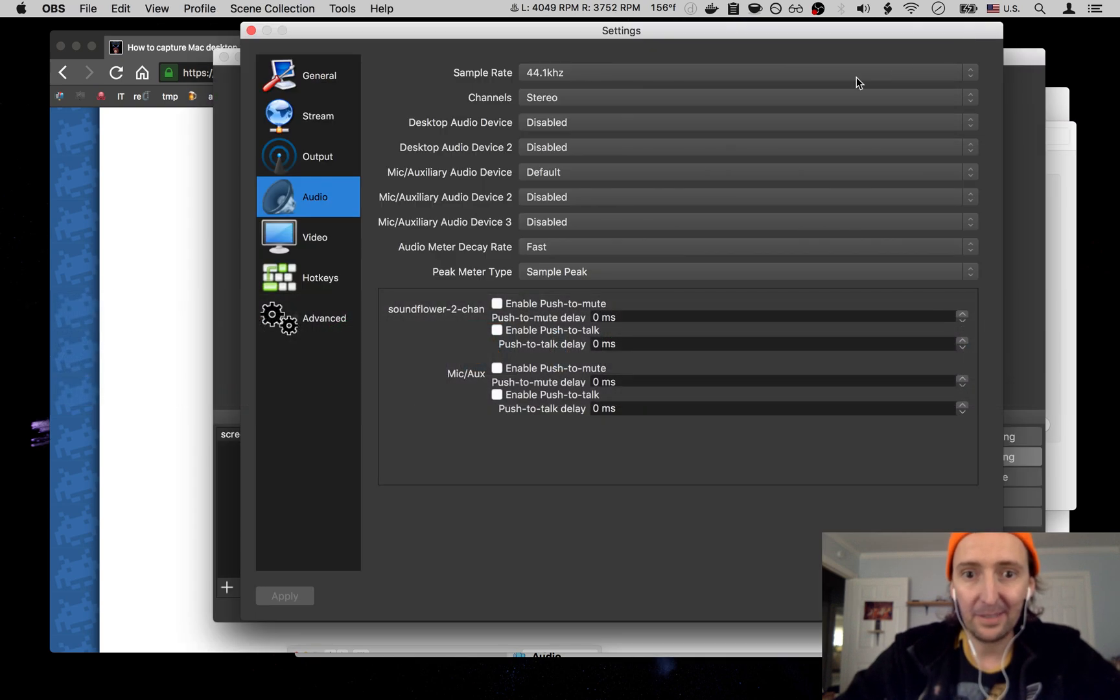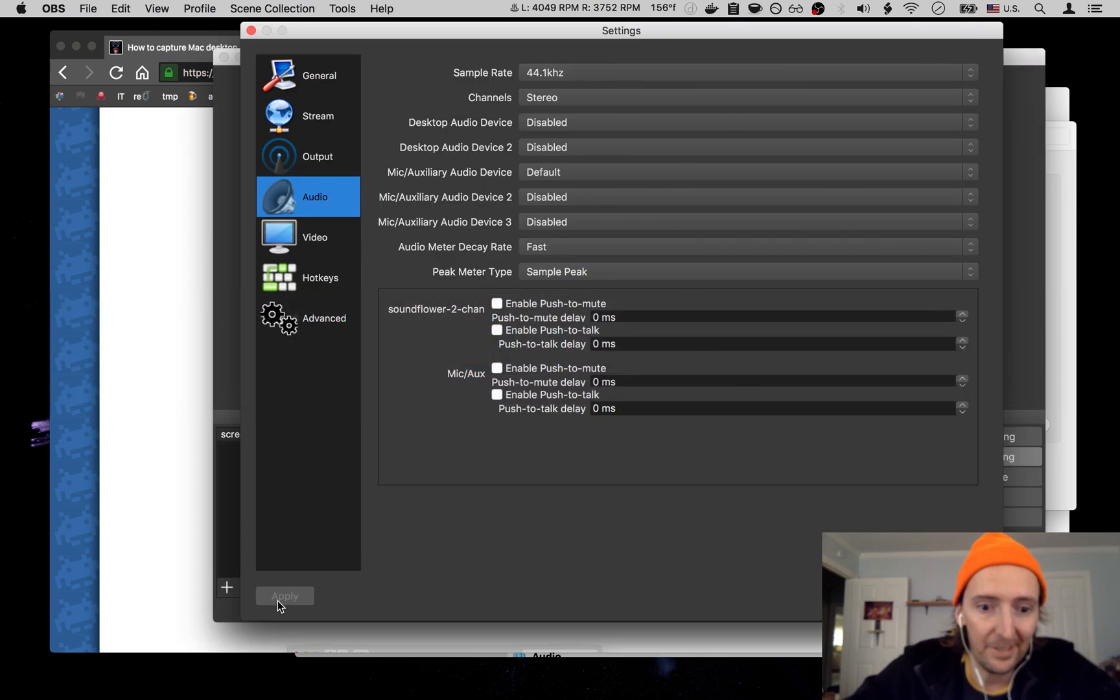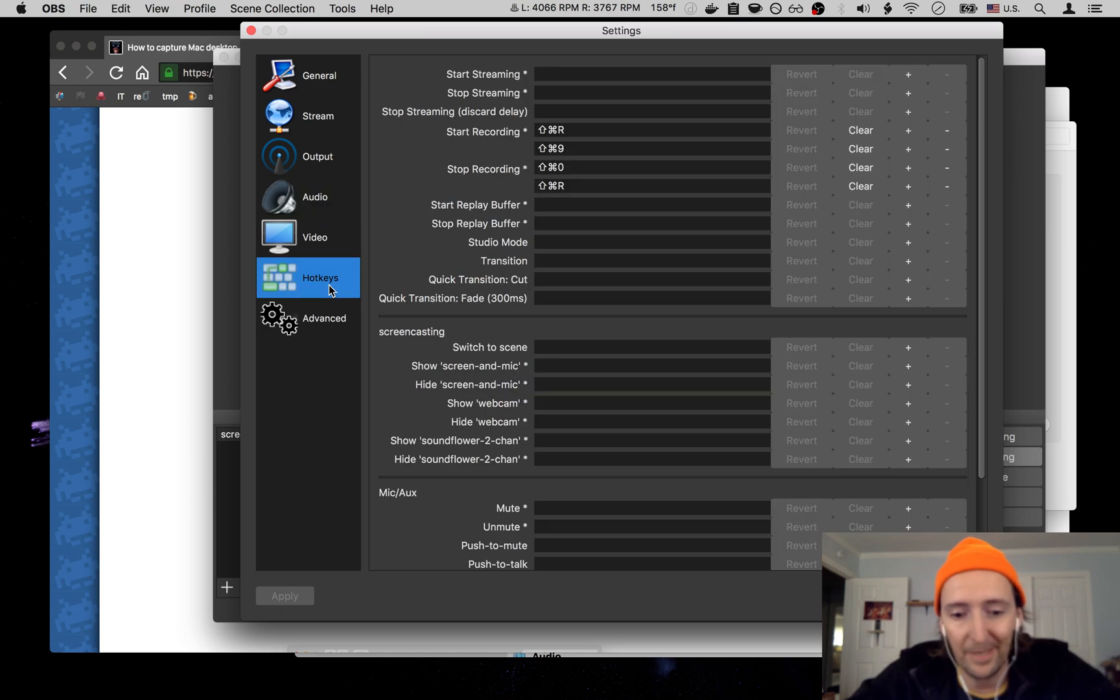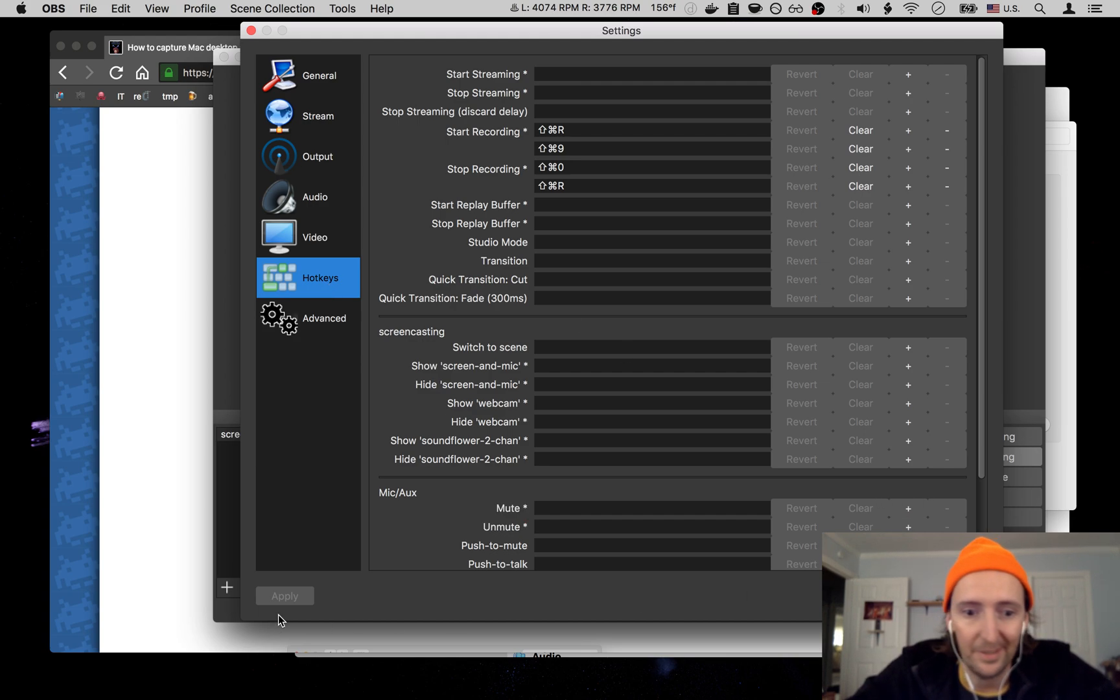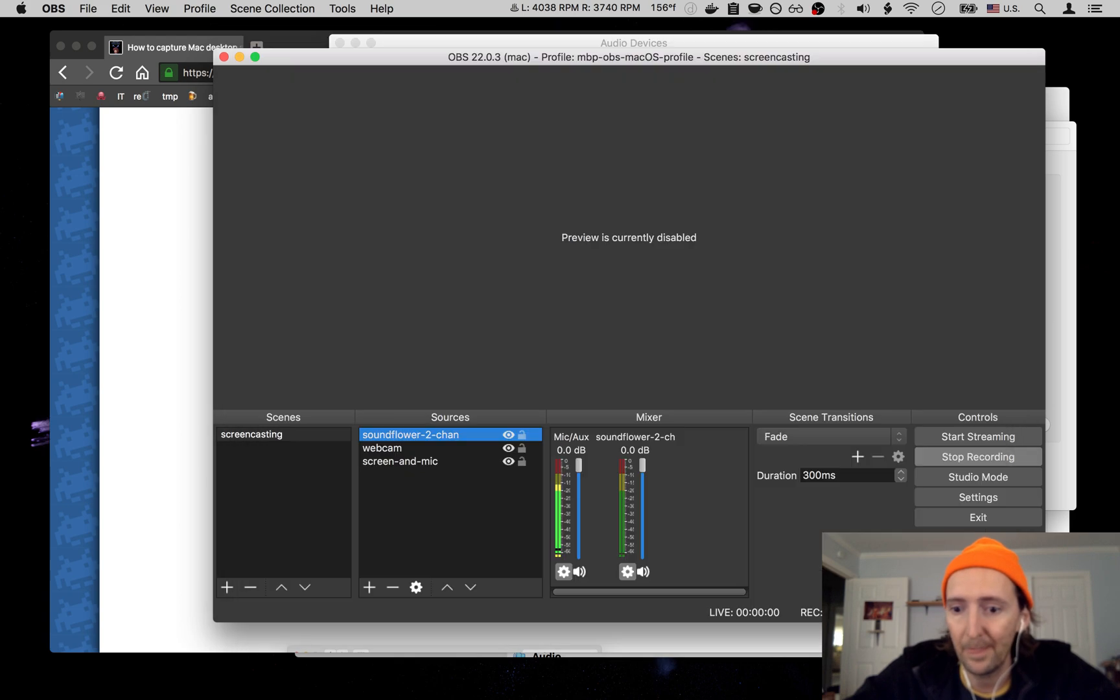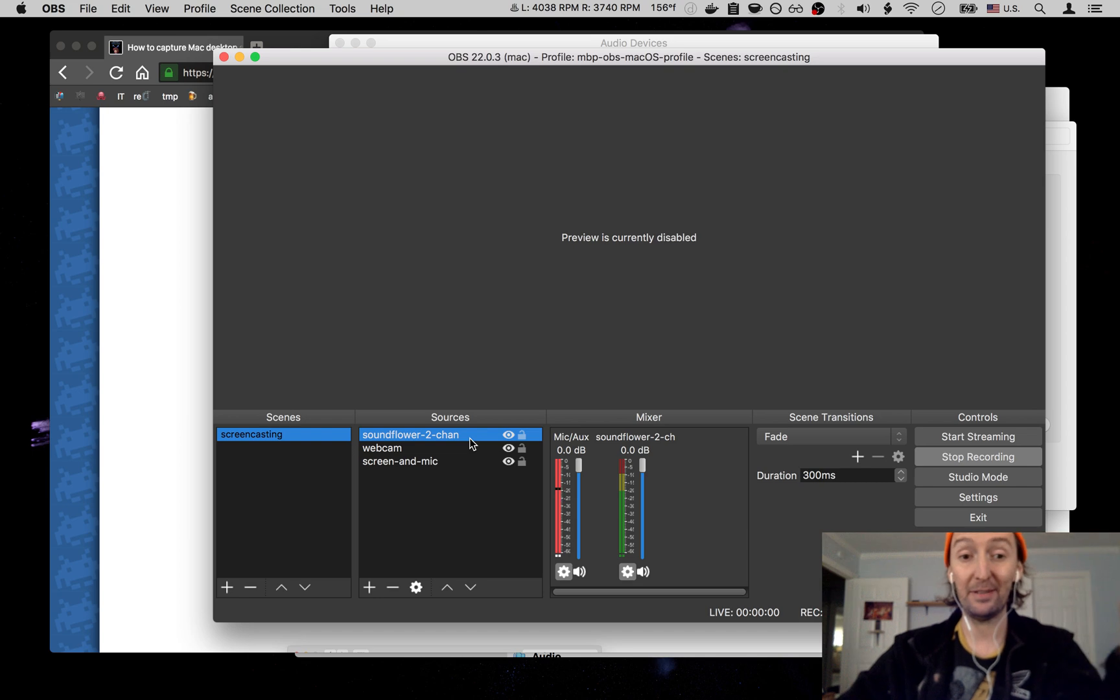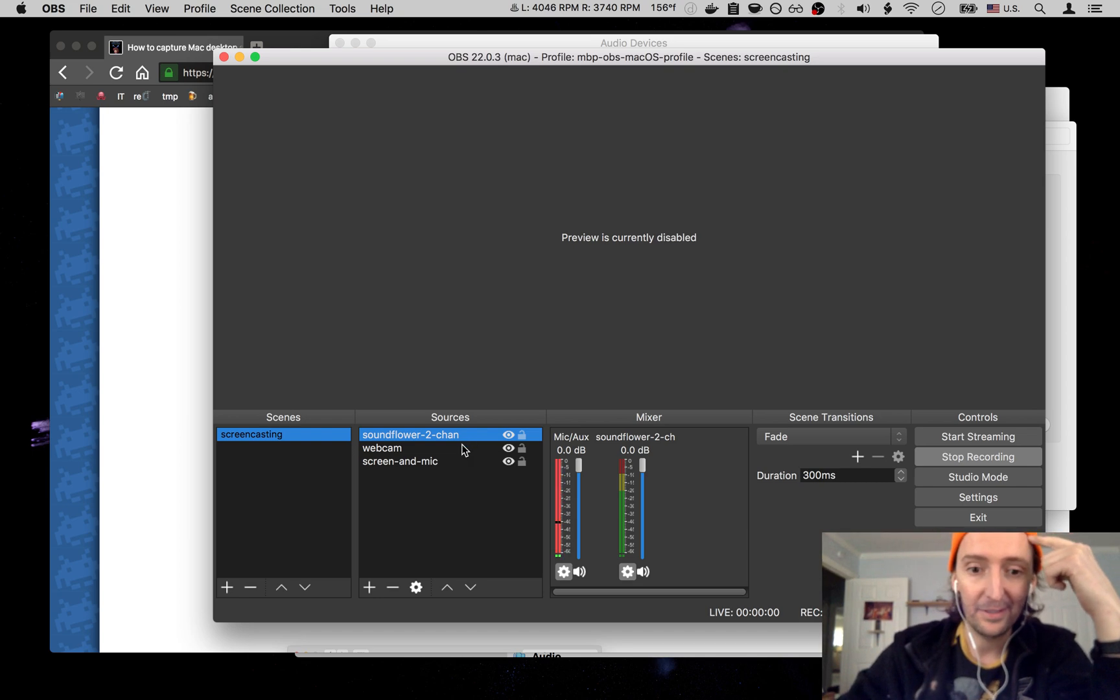All right, back to OBS. All that, you change your settings. Hotkeys - I have a command shift R, start recording, stop recording. Same key works great. Apply, okay. Install sound flower, not too hard. Google sound flower, set it up, the two channels.